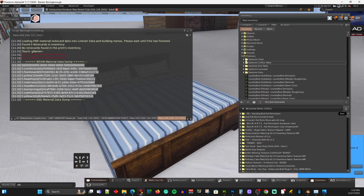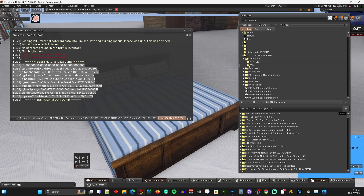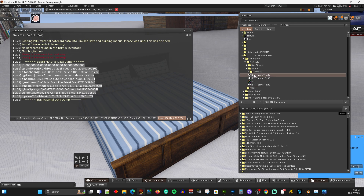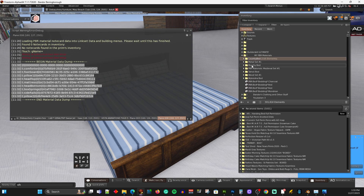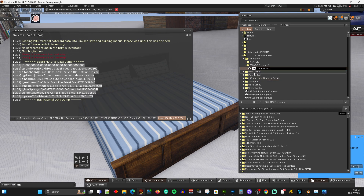You'll see Begin Material Data Dump and then End Material Data Dump. You just want to copy everything that's in between there into a note card. We'll go down into My PBR Materials, Country Bed, PBR. I need a note card - let me grab one of these and rename it. I'm going to call it PBR. Mine works differently - I don't have multiple menu hierarchy, mine only has one menu. You put the name of the object in here, so we're going to call it Country Bed.